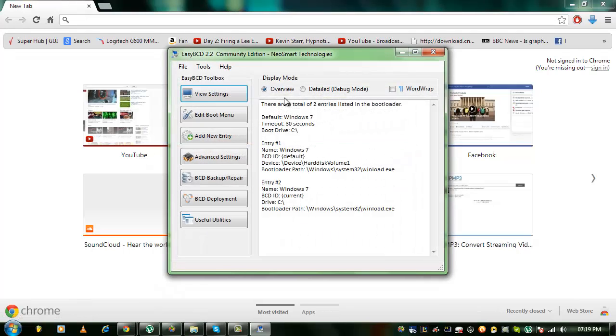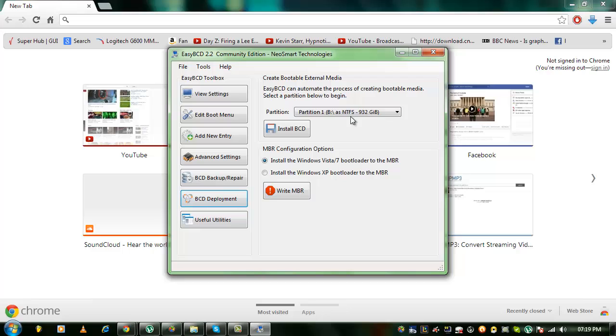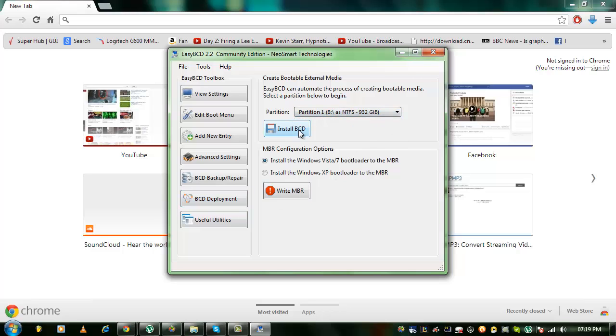Right, now when it opens you want to go to BCD Deployment, select the partition that you've installed the new copy of Windows on, click Install BCD and then press OK afterwards and also select this option here and click Write Master Boot Record.